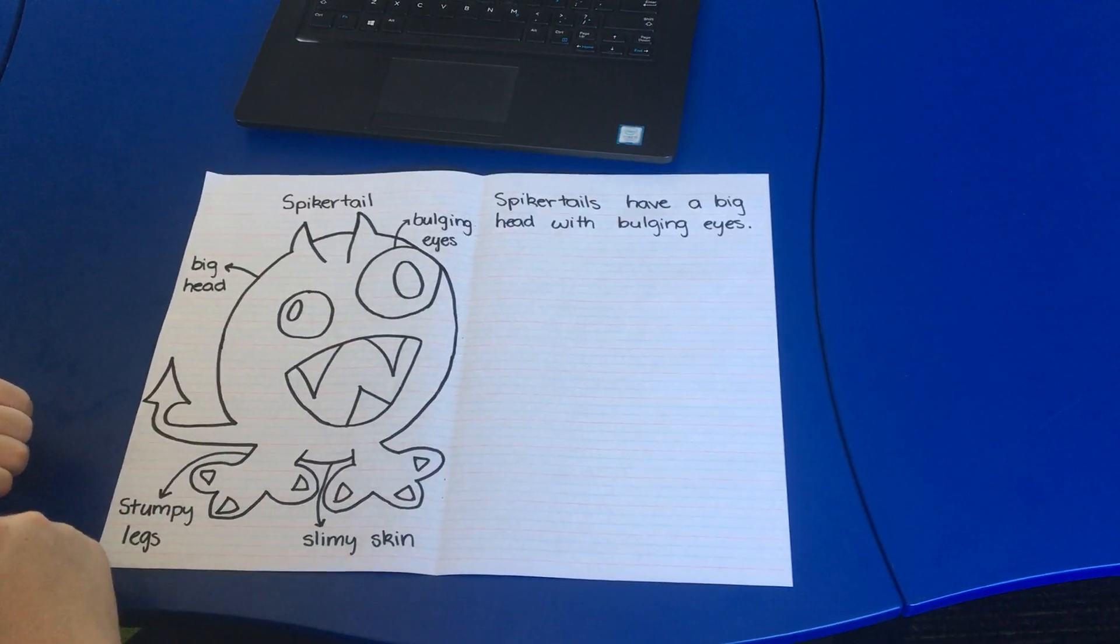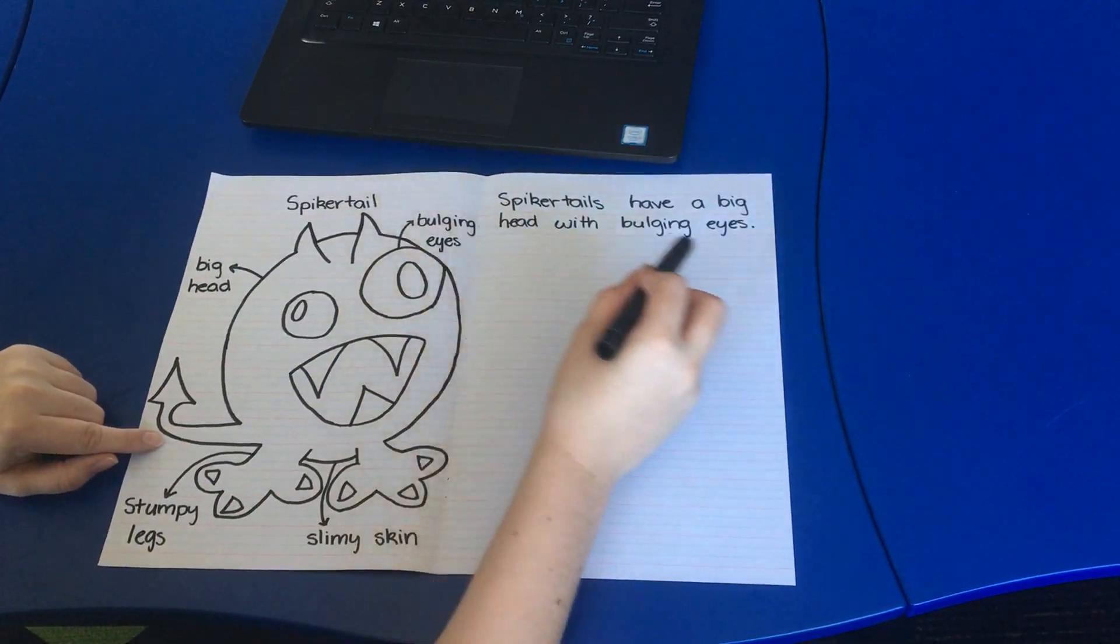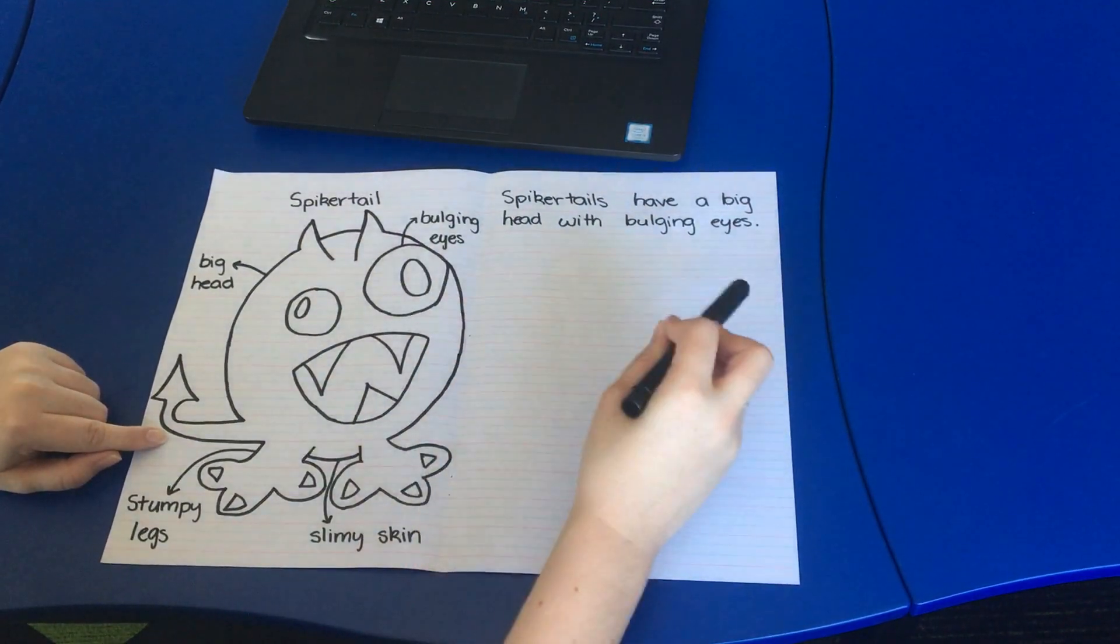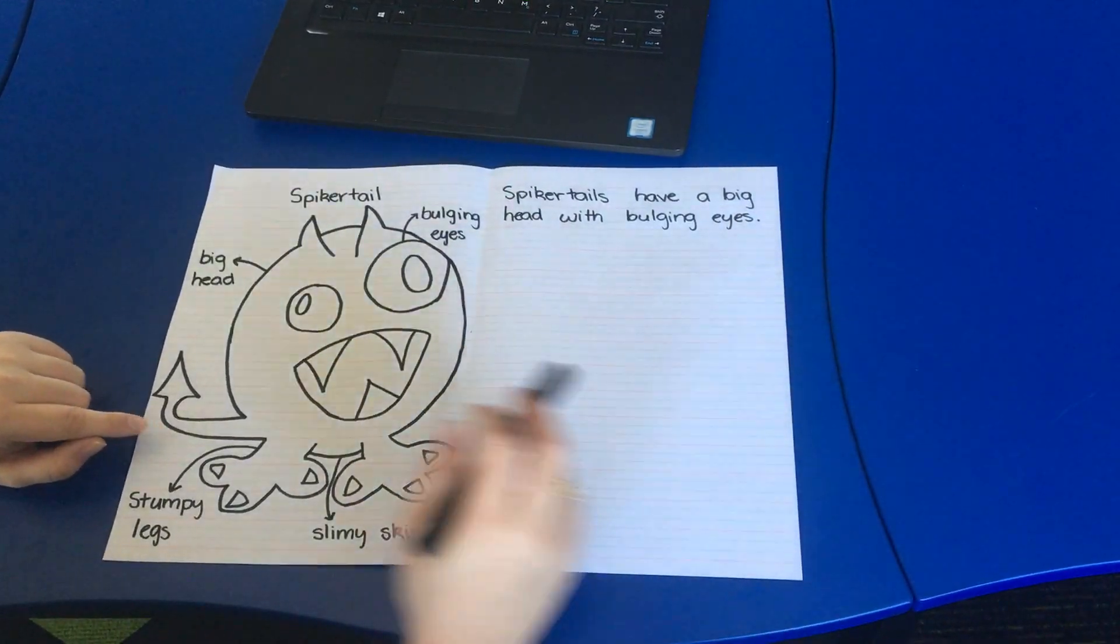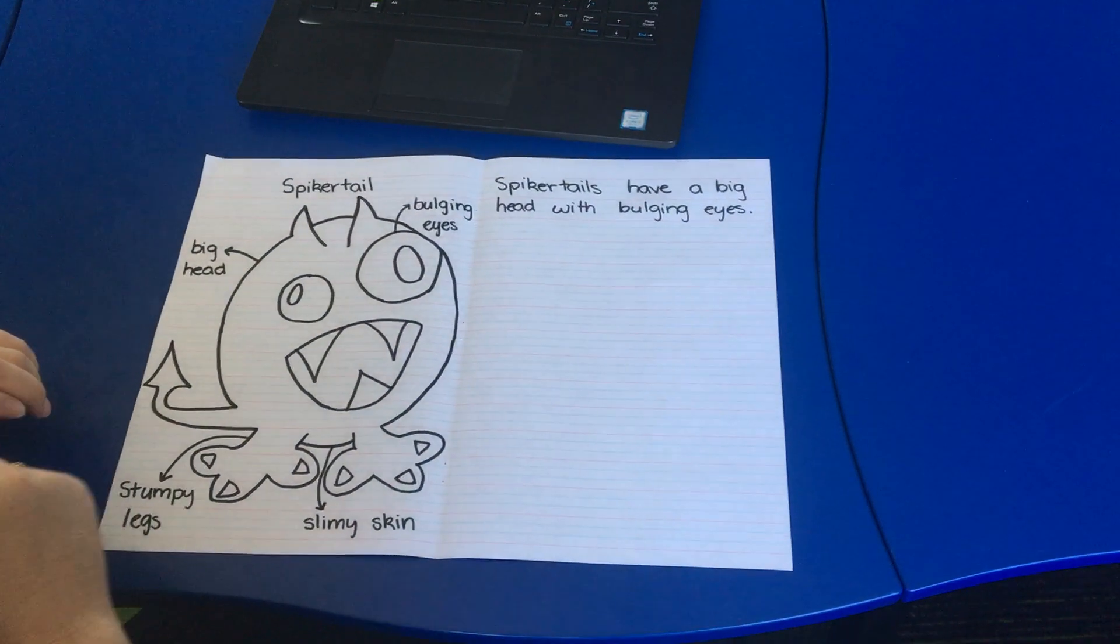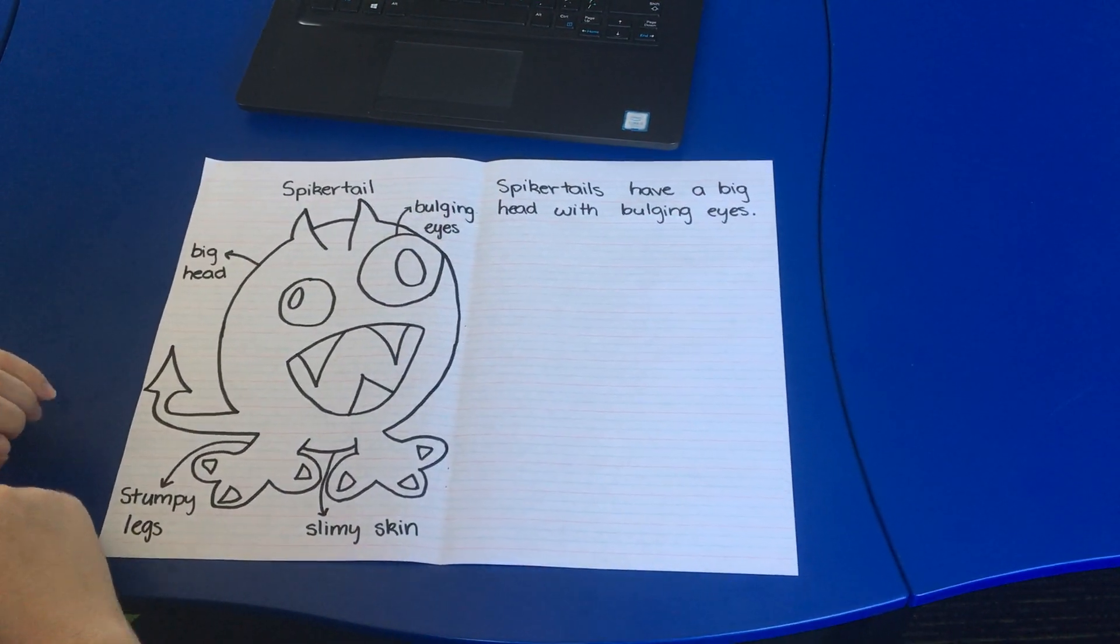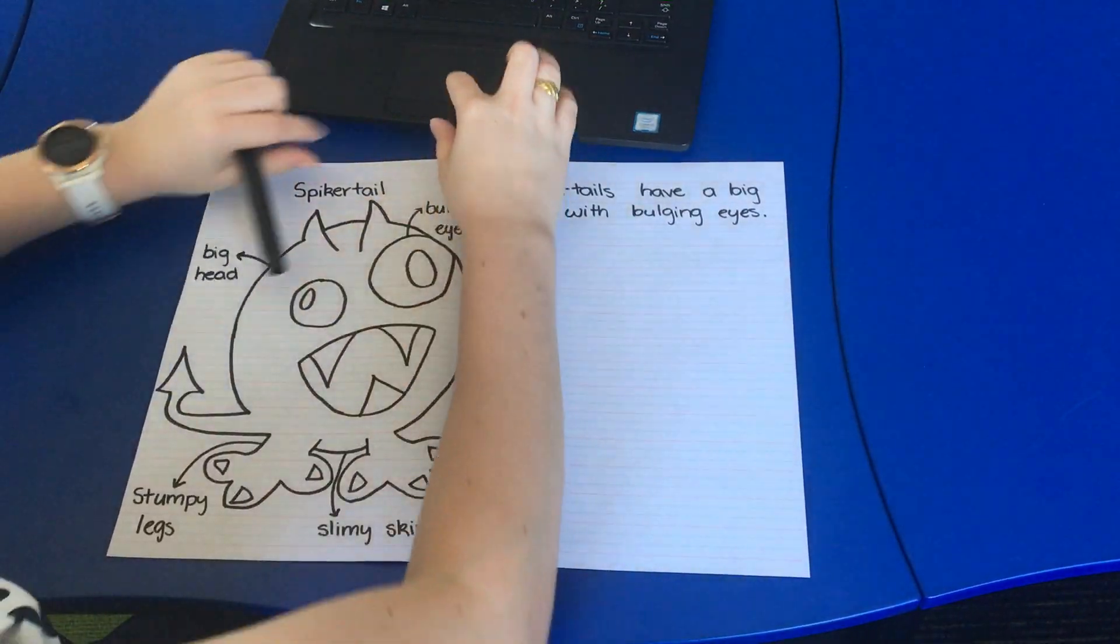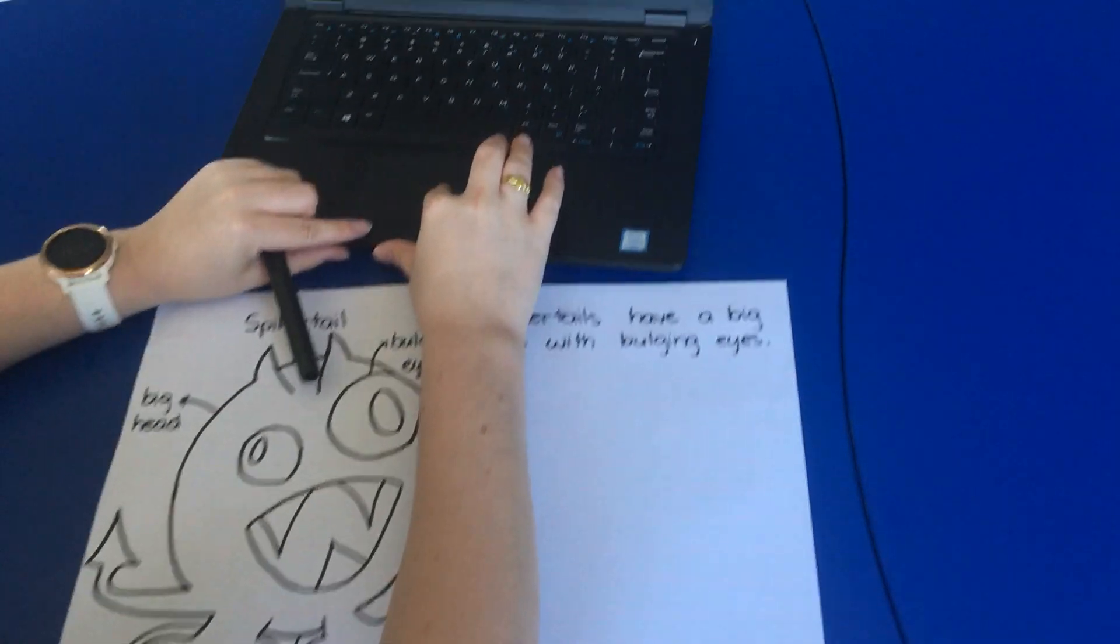Once I think of some more, I'm going to keep writing and I'm going to continue to describe the spiker tail. Once I've done that, I'm going to have a look at what question four needs me to do.